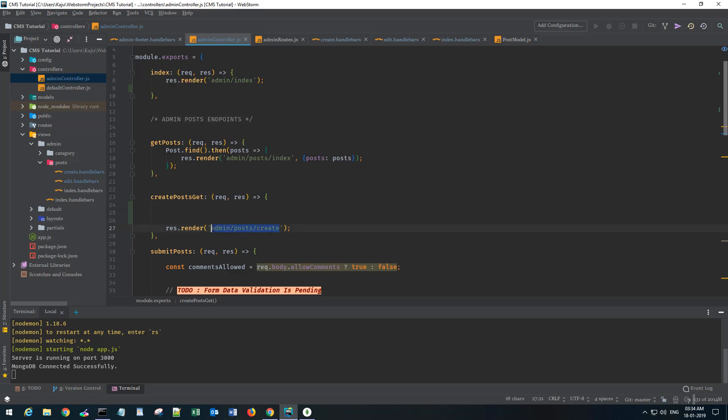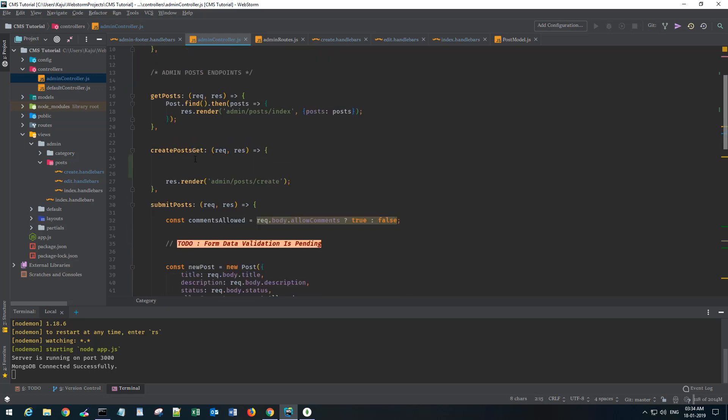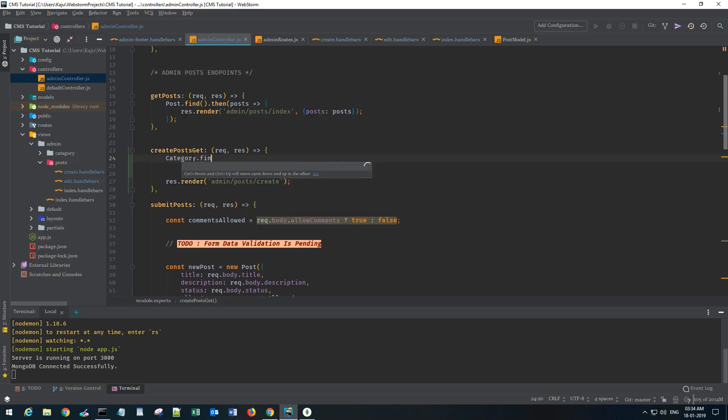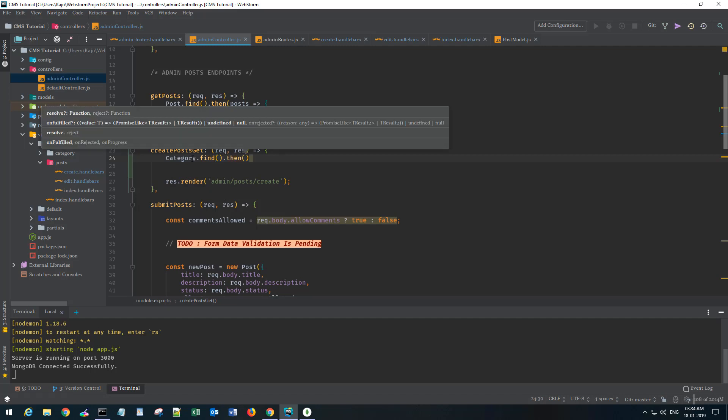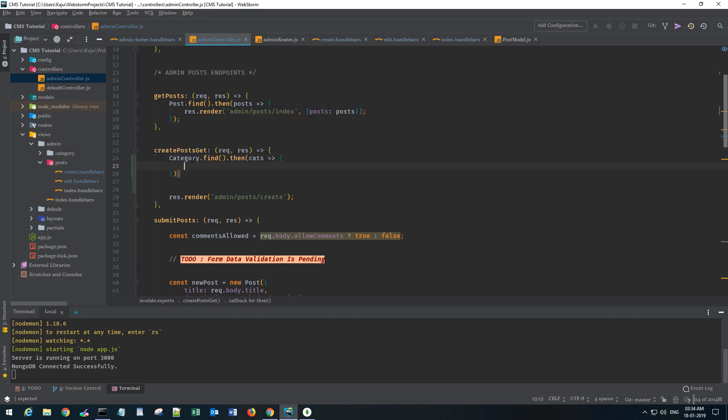I already have the category model imported here. I'll use the find method given to us by mongoose. This will find all the categories and will get a promise. I'm gonna get a set of categories which I'm naming as cats.